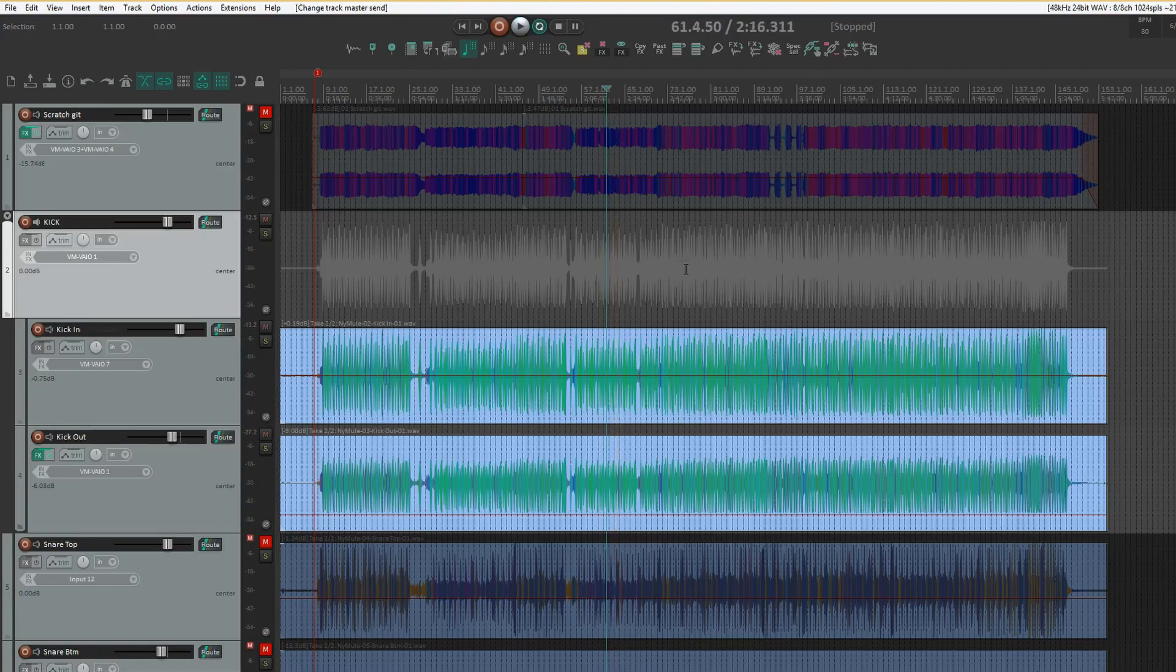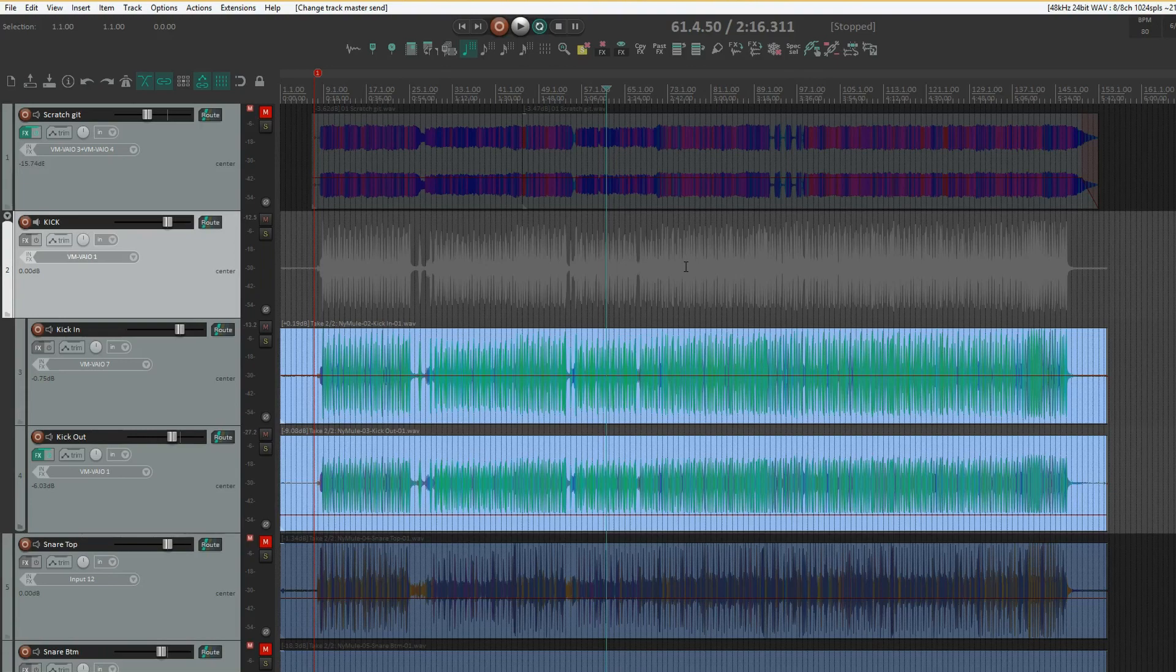And also, another cool thing about Reaper folder tracks is you can actually use effects on them. Typically, in a mix template that I use, most of the template is nested folders within each other.